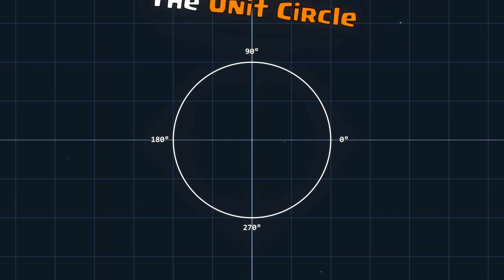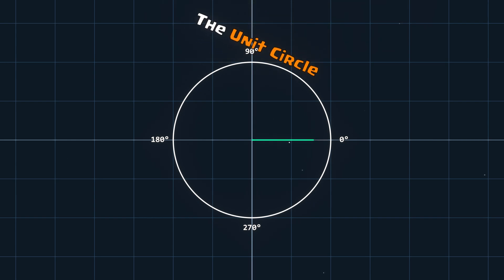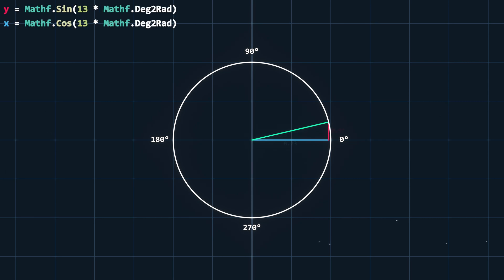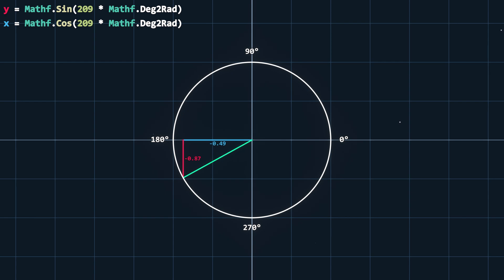Meet the unit circle. It's just a circle with a radius of one. Let's say we input 225 degrees into both our sine and cosine functions. Take note these functions actually take radians as input, so we have to do a quick conversion.